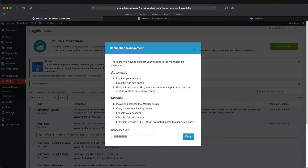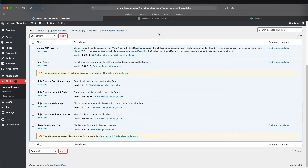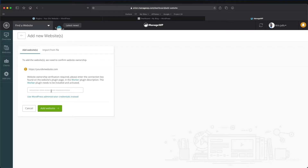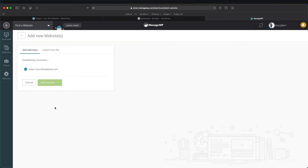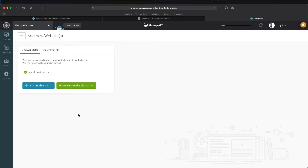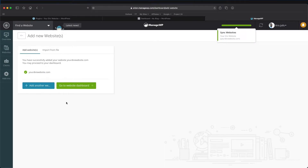You could log in automatically or do it manually with the connection key. If you have troubles, come over here and copy your connection key and close it. Come back to ManageWP, paste in your connection key, and click 'Add Website.' You'll see it's syncing our website, and we have successfully added yourdiviwebsite.com. Now we can continue to the dashboard.